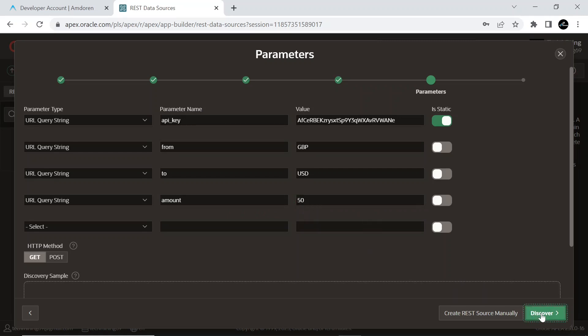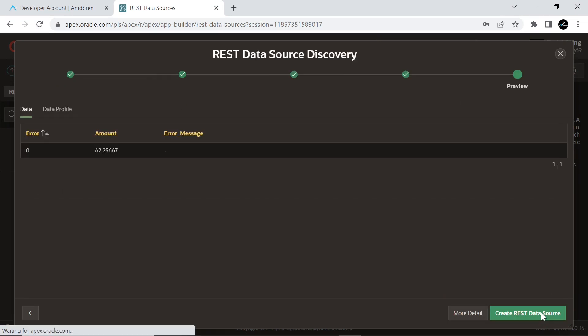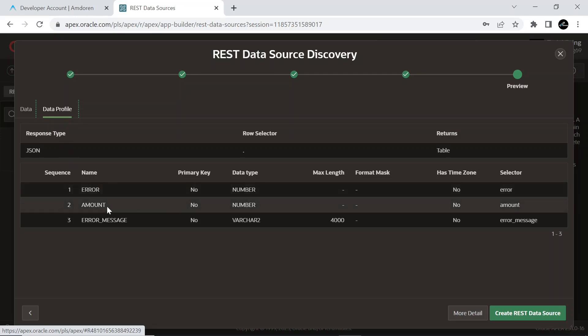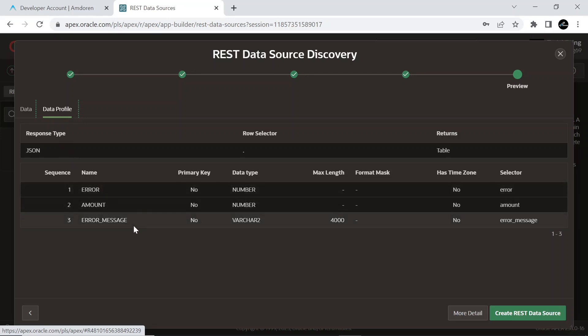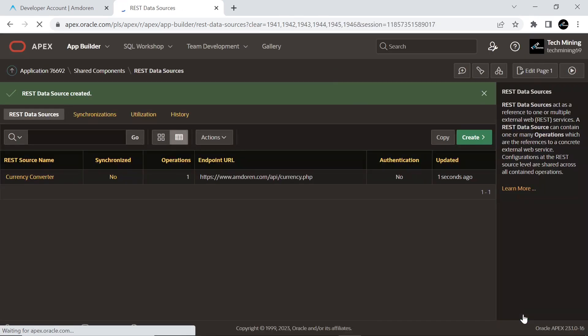Click the Discover button. The preview screen will come up displaying a value in the Amount column by clicking the Data tab. The Data Profile tab contains columns and type definitions. Click the Create REST Data Source button to complete this process.